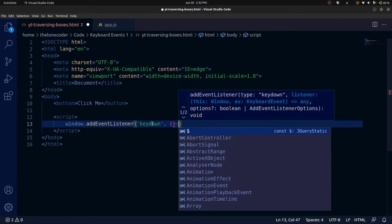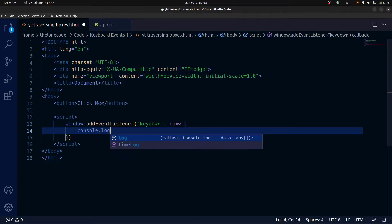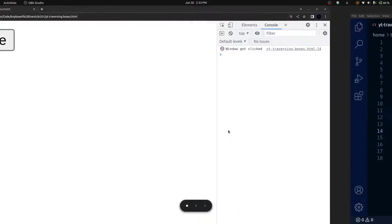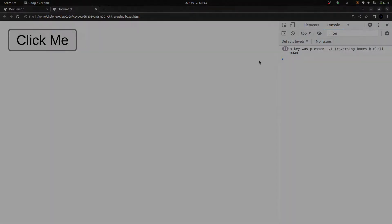So let's start with the key down event — add our function, and we will just log the words 'a key was pressed down'. Now over in the browser, if I refresh and then press any key, we see in the console 'a key was pressed down'. I pressed the space bar, the A key, the R key, number keys — any time I press a key, we see 'a key was pressed down'.